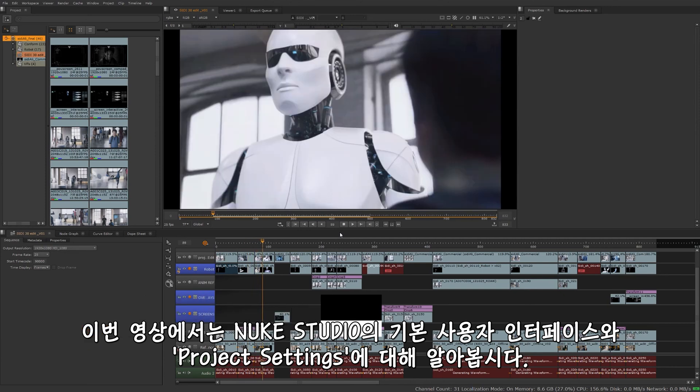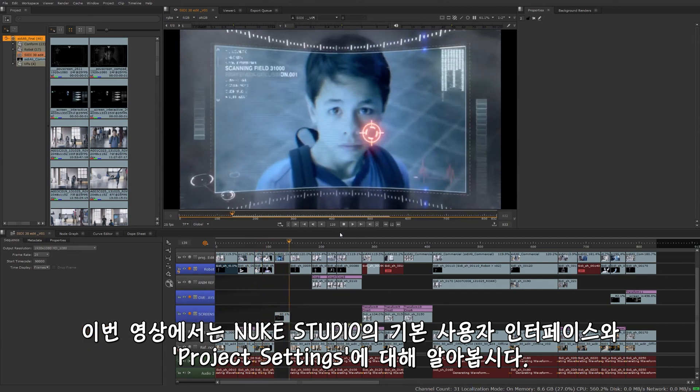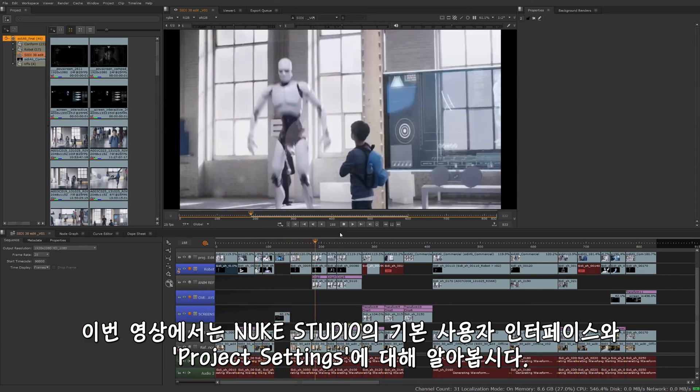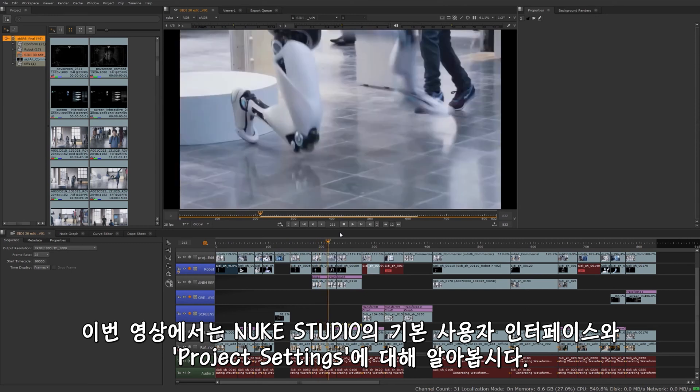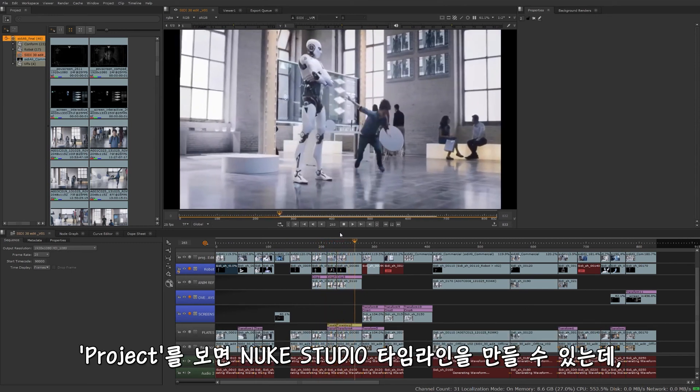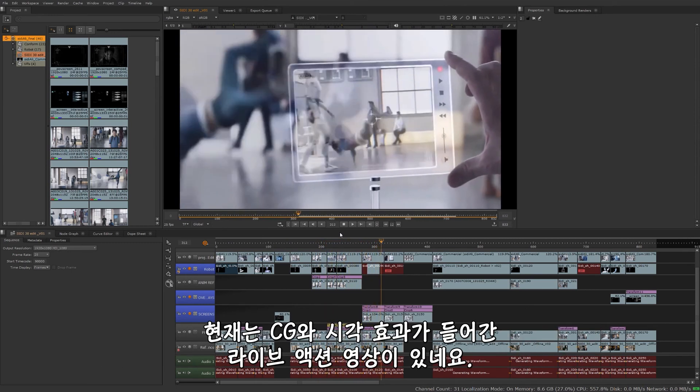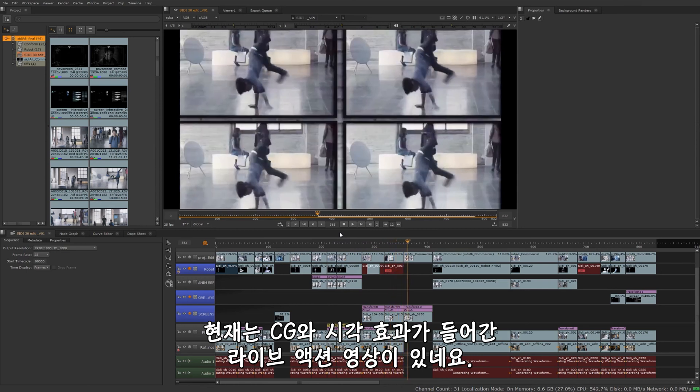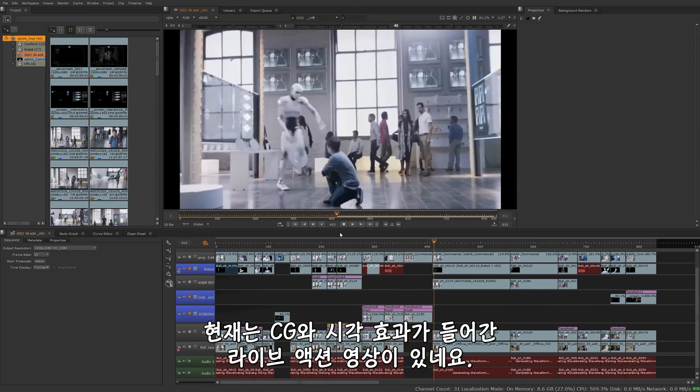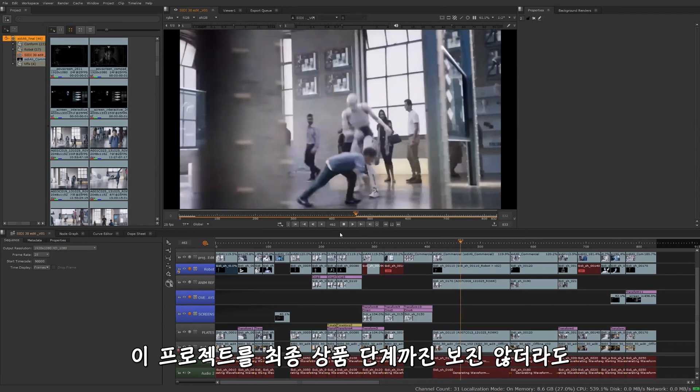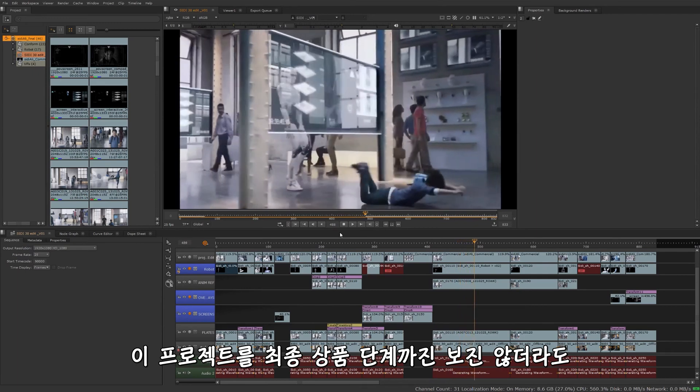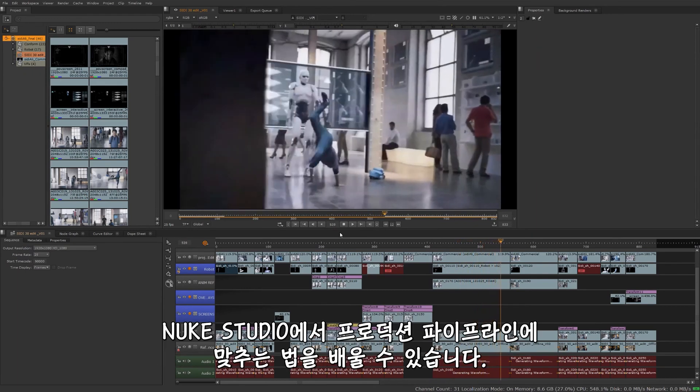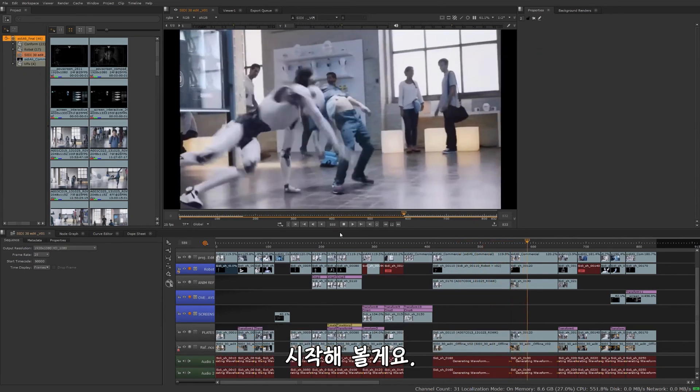In this video, we'll be going over the basic user interface of Nuke Studio as well as talk about some project settings. Here's a sneak peek of the project we'll be building up in the Nuke Studio timeline. You can see it's a mix of live action with CG as well as some visual effects. While we won't be seeing this project through to the final deliverable stage, we will be learning how you can fit Nuke Studio into your production pipeline. Let's get started.